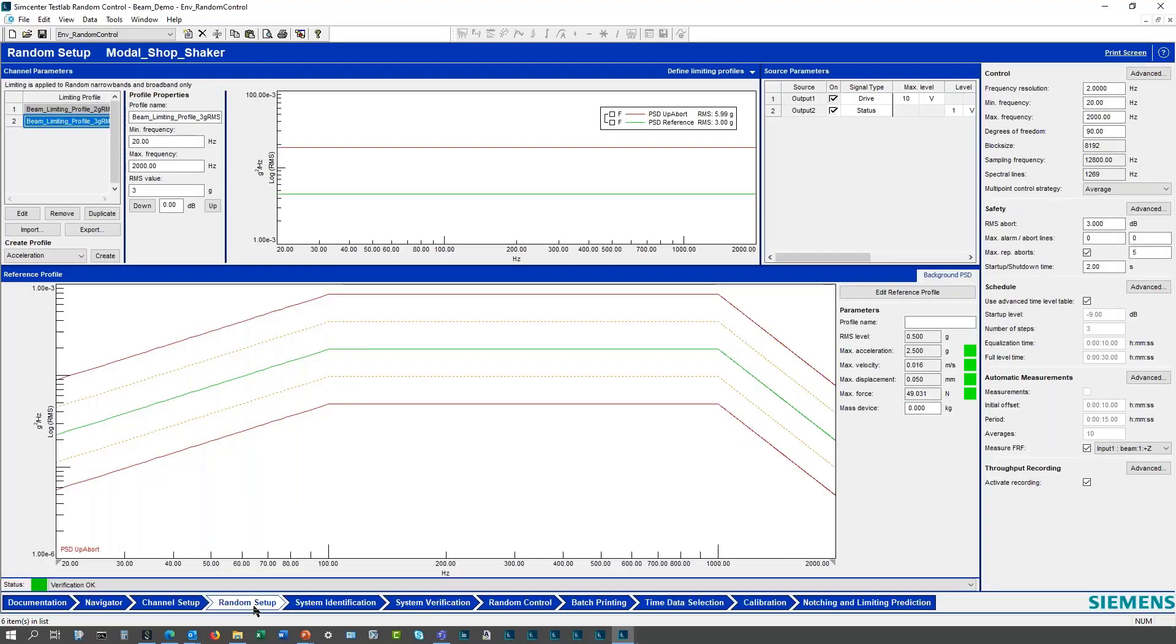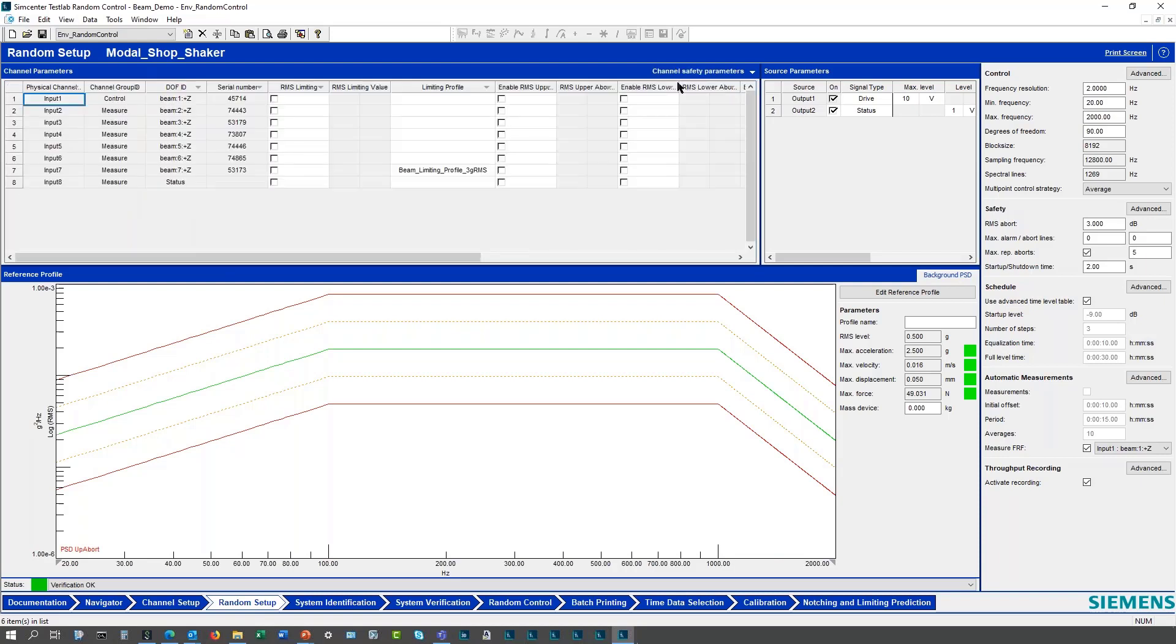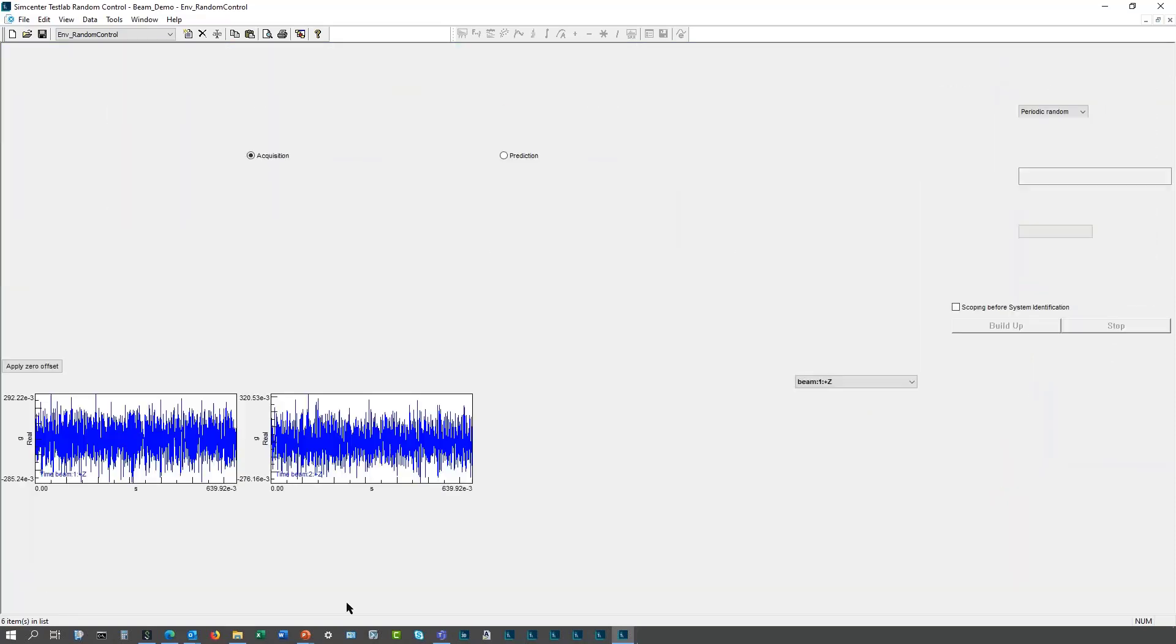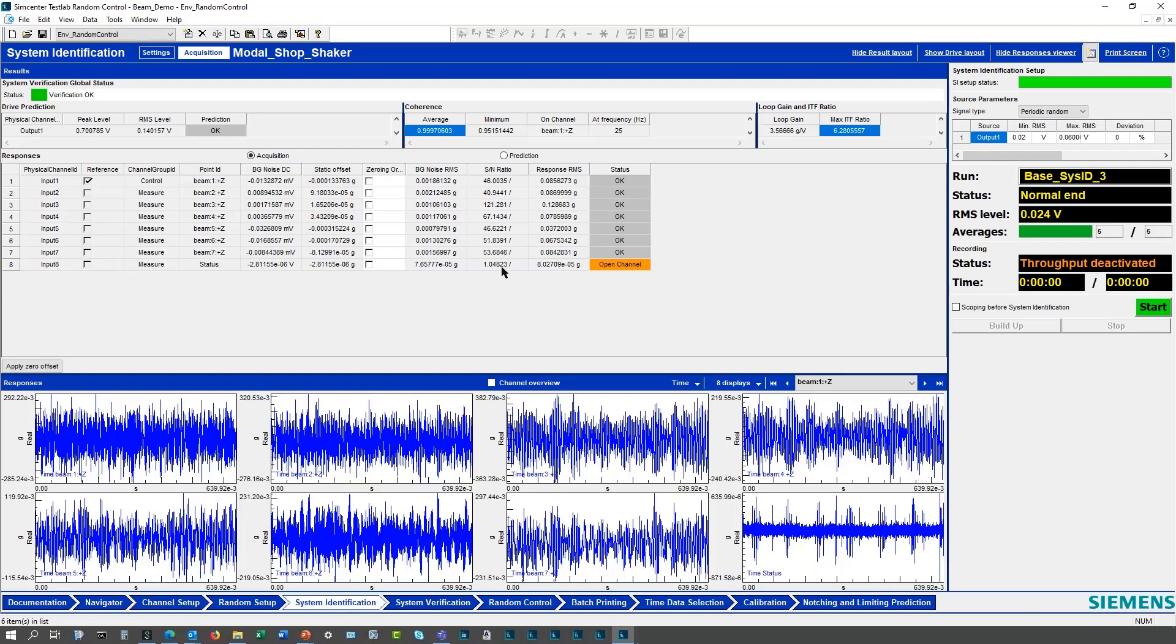My random setup is here. I'm already in one of the features we'll get into more detail with, response limiting. I've got one channel set up for response limiting. I'm going to go into the system identification, so notice that self-check worksheet is not here anymore. I'm going to the sys id.